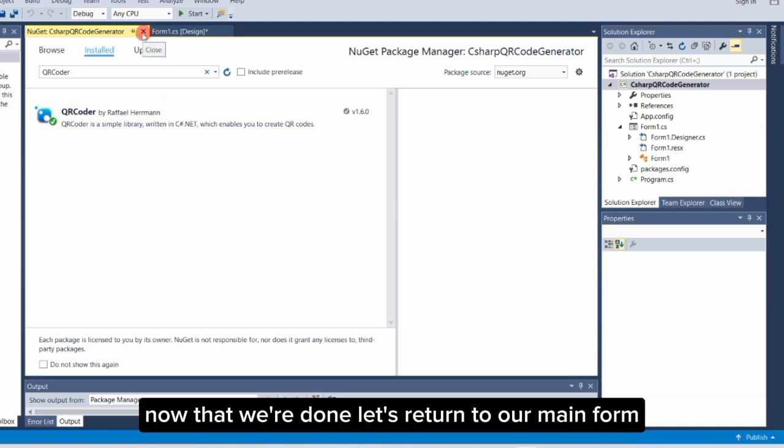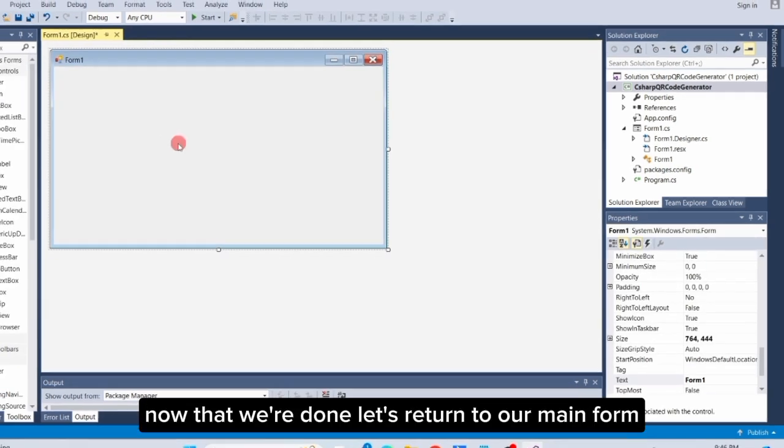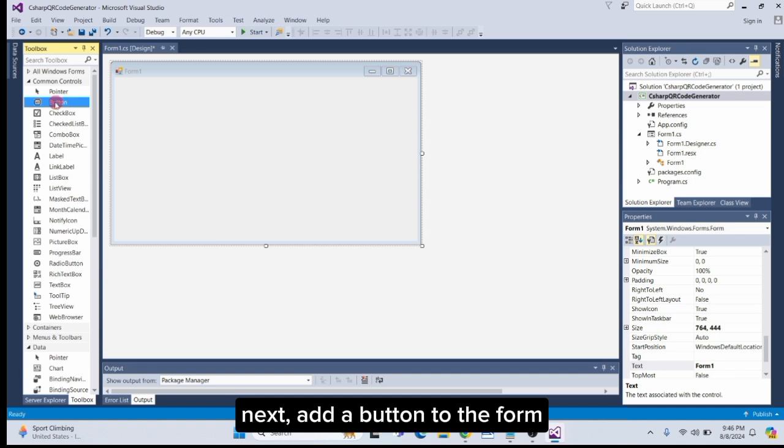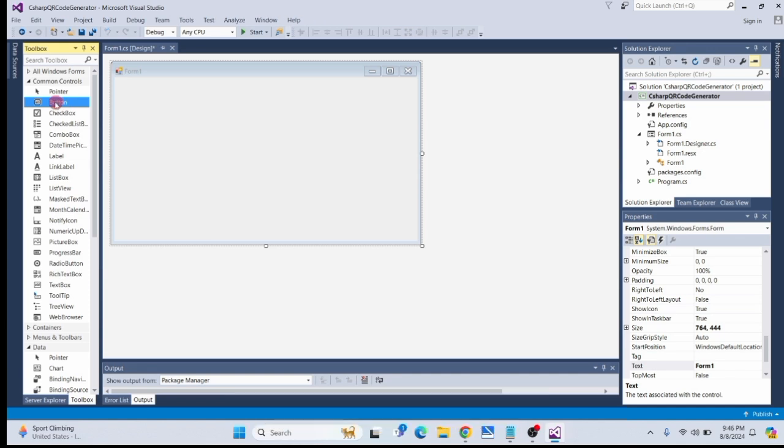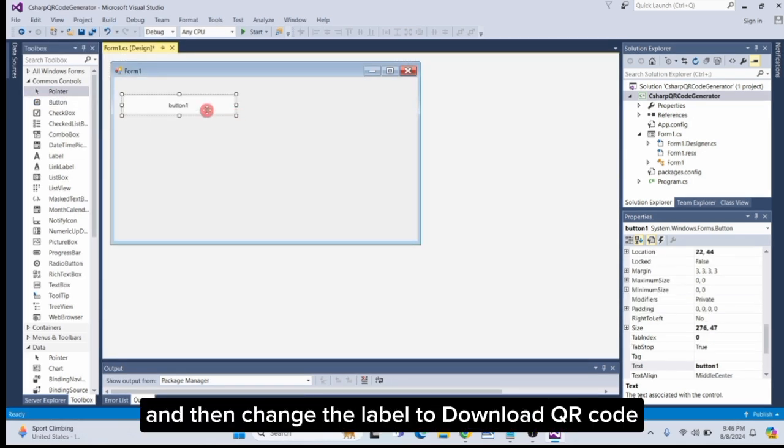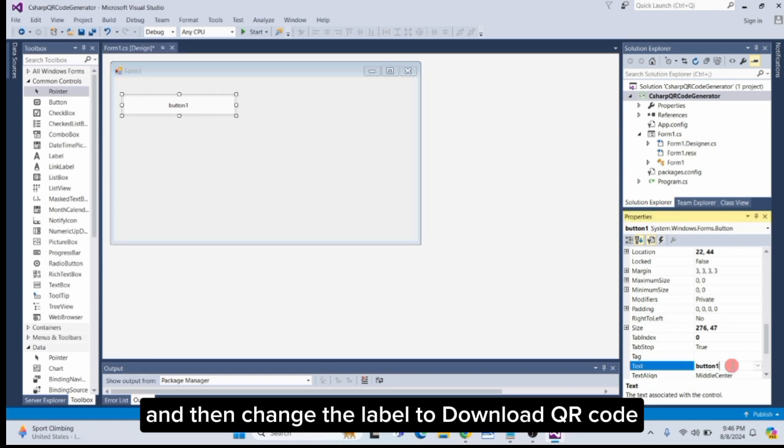Now that we're done, let's return to our main form. Next, add a button to the form, resize it as needed, and then change the label to 'Download QR Code'.